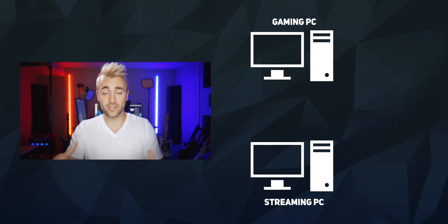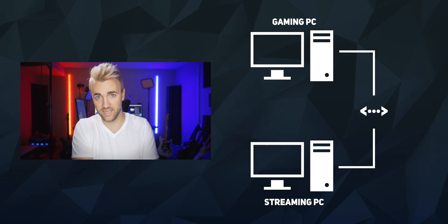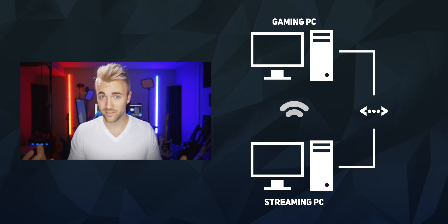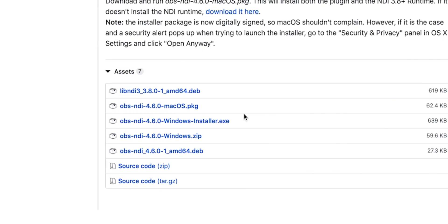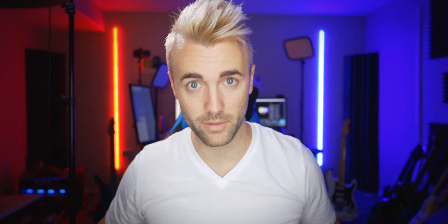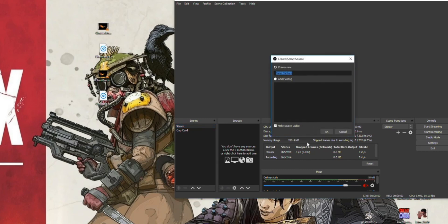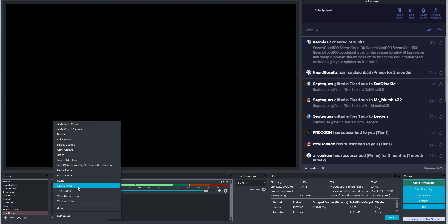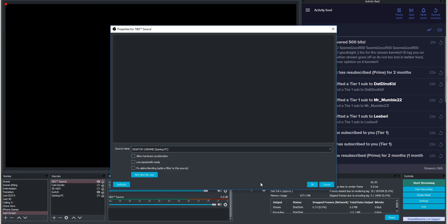Let's move on to number three — the NDI method. Let's say you're running a pretty budget rig and you haven't had the cash to buy a capture card. What does NDI even mean? NDI is basically when you're sending your video signal over your ethernet connection instead of through HDMI. As long as both PCs are on the same local network, you can do this. You'll need to install the OBS NDI plugin on both PCs — link in the description. Just like method two, you'll run OBS on your gaming PC, go to the tools menu, click NDI output settings, name your gaming PC under output name, and click enable NDI output. On your streaming PC, add NDI source as a new source in your scene, find the PC you named, and you're set.